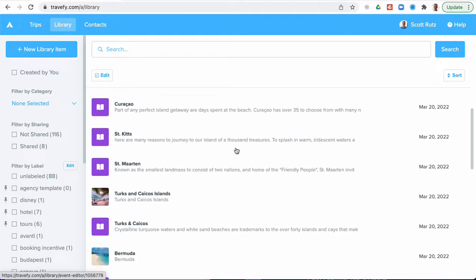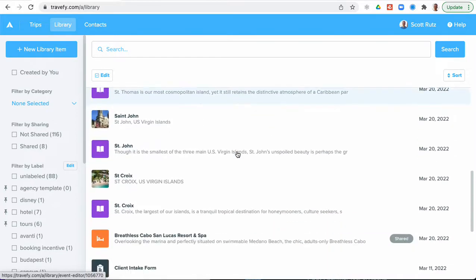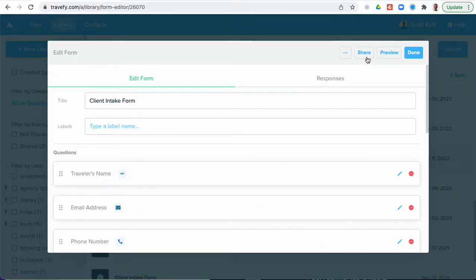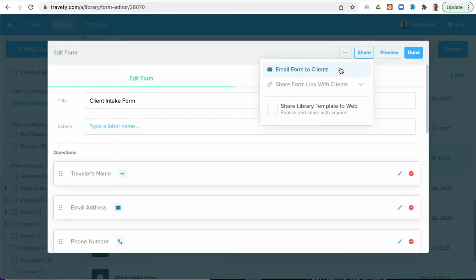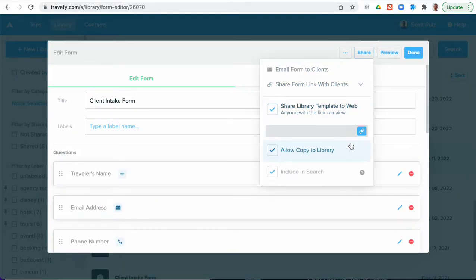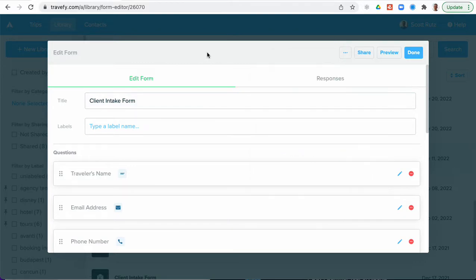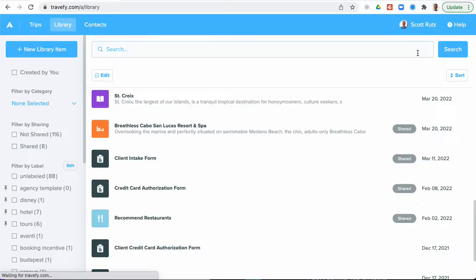But then also forms can be shared. So you can see I have a client intake form in here. I can select that I can also share that out within there for others to be able to utilize or copy that form in there. So it's a great way to share great forms that you've built templates that you've built and share that out with others.